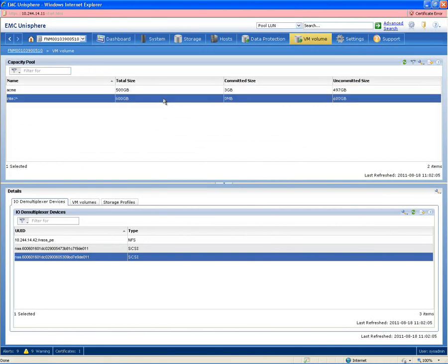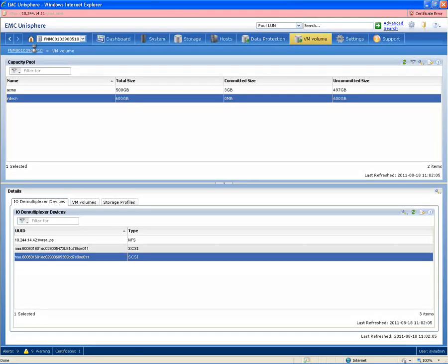Your management at scale problem gets significantly easier. Contrast that today where you need to have potentially tens or hundreds of NFS volumes or storage LUNs for all of your virtual machines.